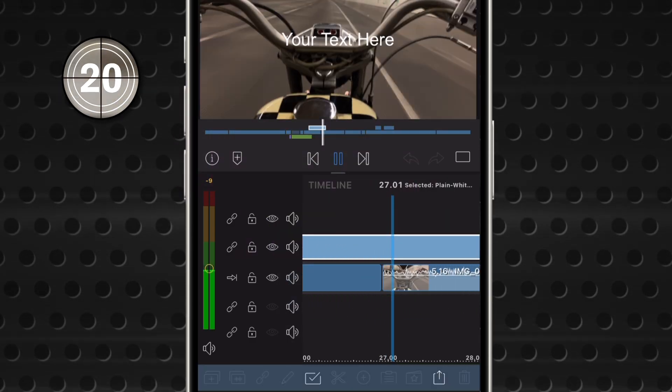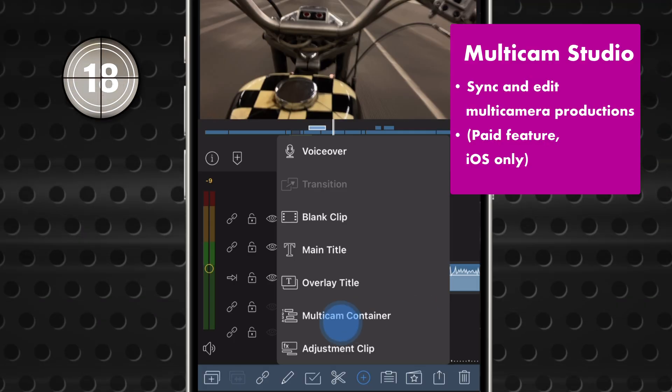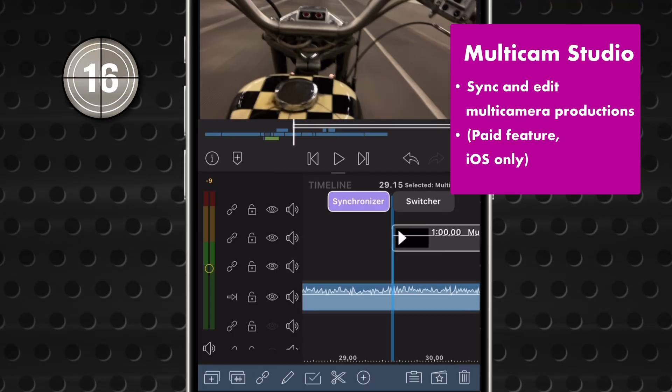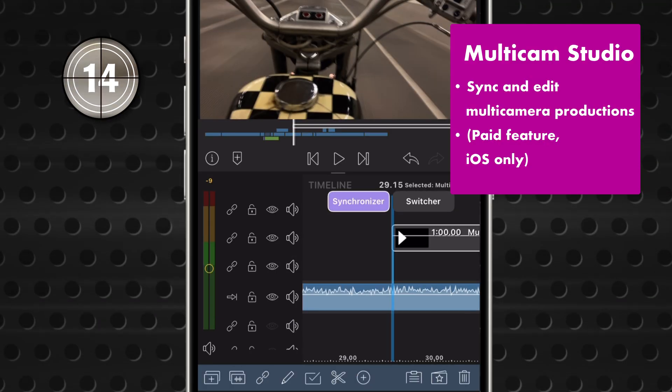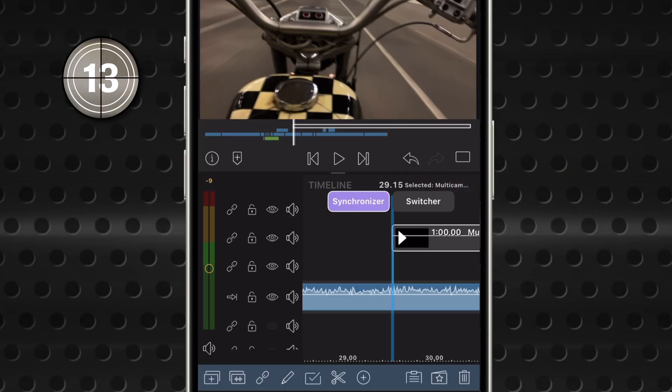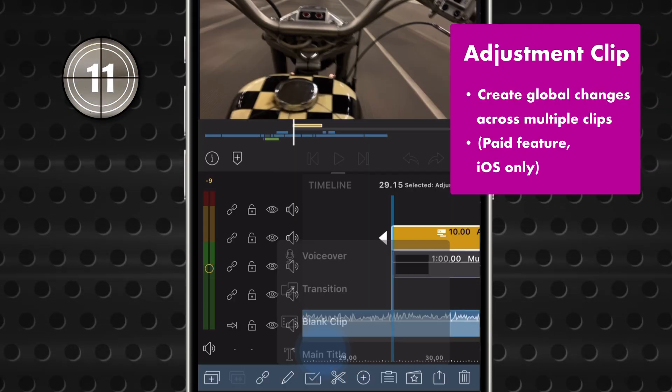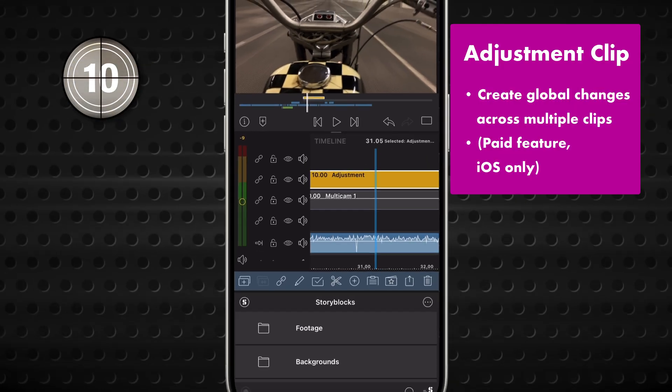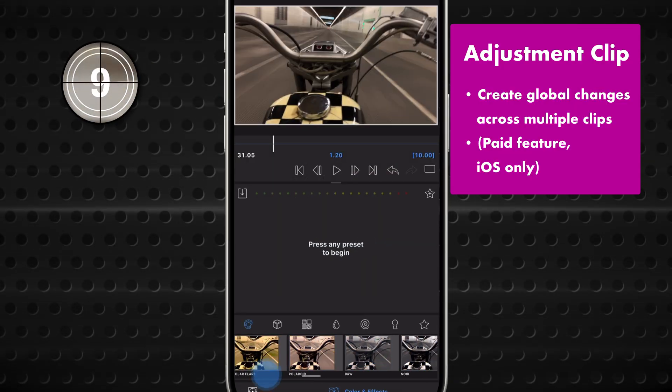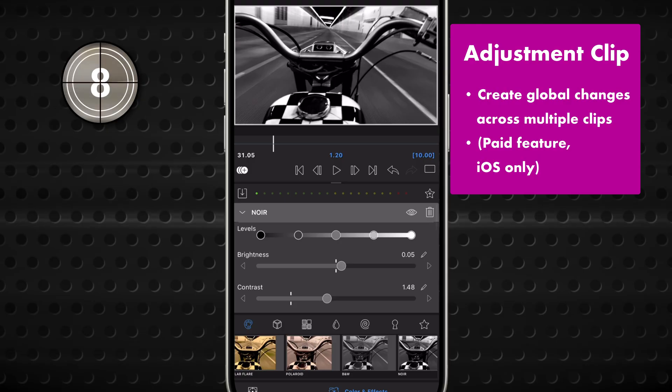These next two are paid features. Add a Multicam container to enter a world of intuitive syncing and switching for multi-camera shoots. And an Adjustment Clip goes above a clip or clips to apply global changes.